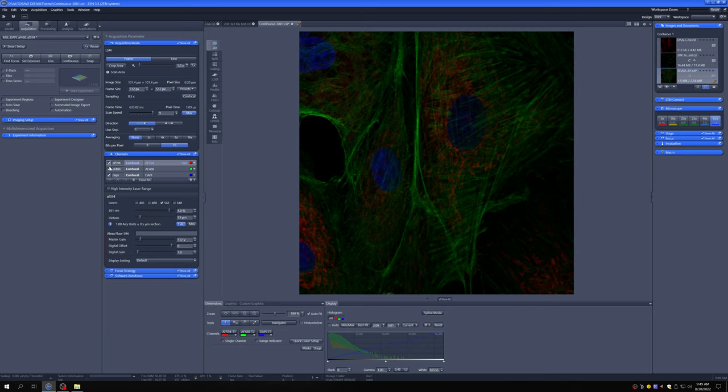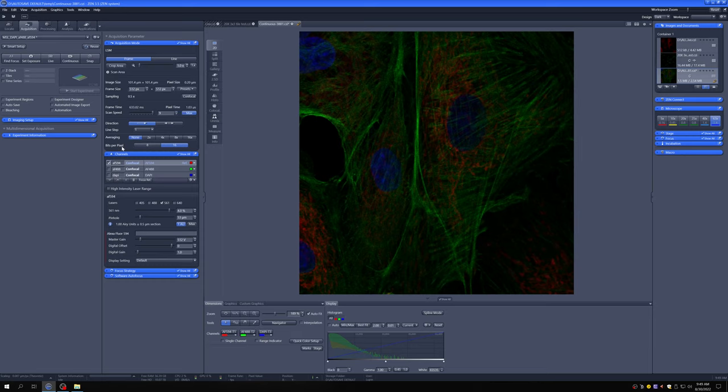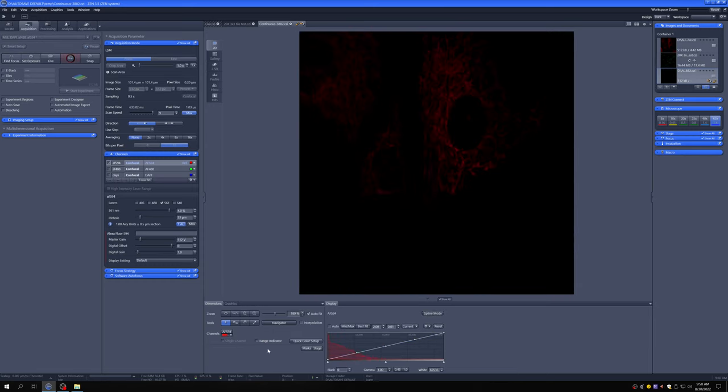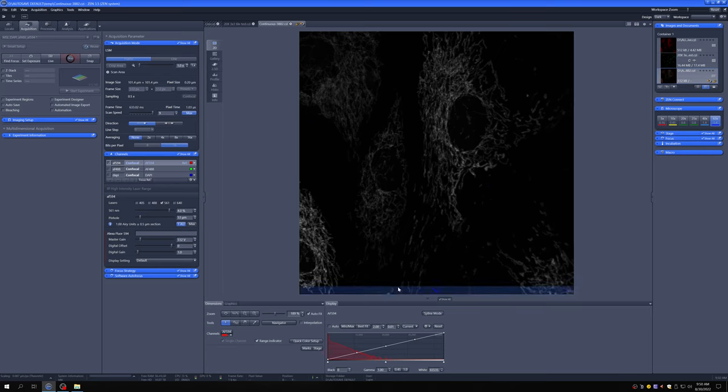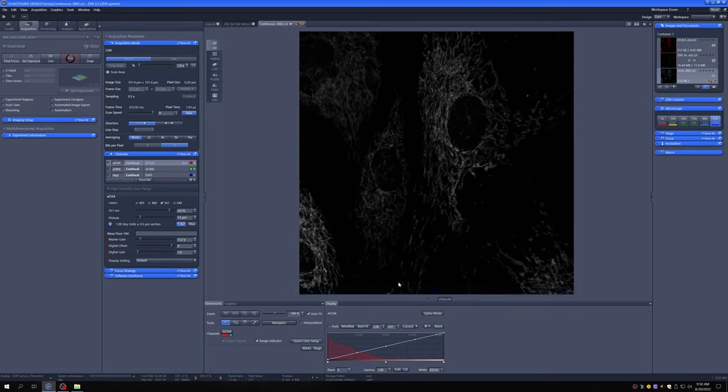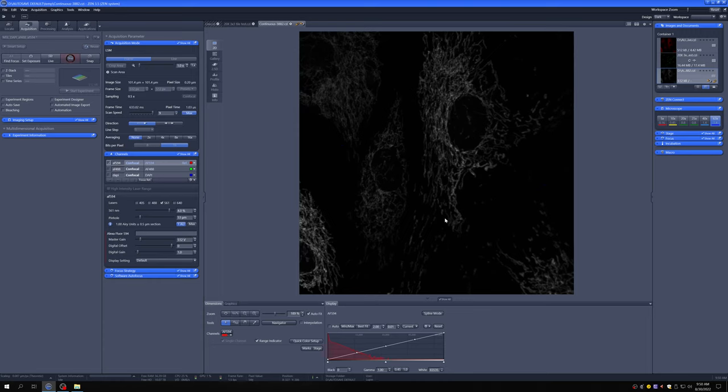When you're using continuous mode, you want to uncheck the things that you're not working on, both for speed and to avoid bleaching of things that we're not focused on at the moment. If I go to continuous and click on range indicator, you can see that it looks pretty good, but what other things can we do to improve quality?